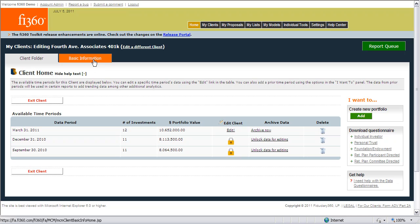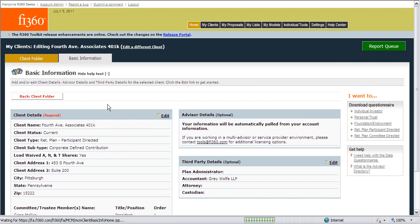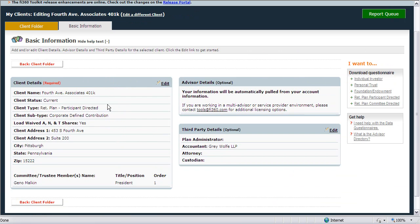To work with basic information, we're going to click on the basic information link at the top of the page. From this area, we can enter and edit client details and third-party details in the system.